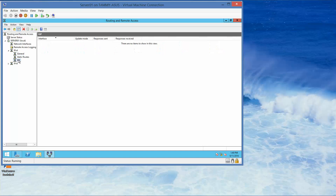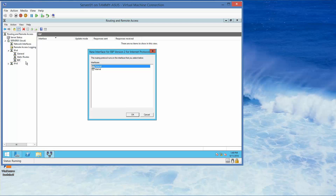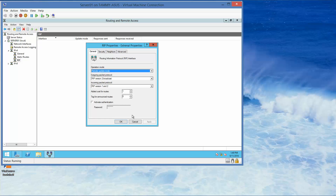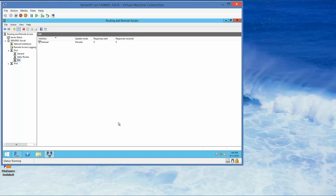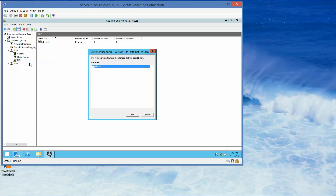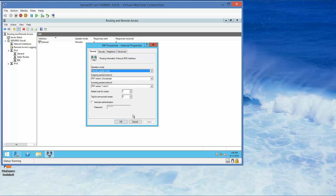Now we're going to right-click and select New Interface. We're going to choose External — it's already selected — and click OK. Click OK again. Then right-click, New Interface, this time choosing Internal, click OK, and then OK again.